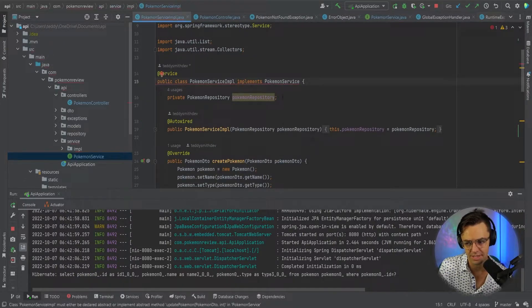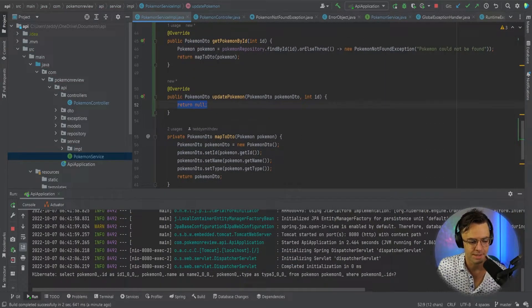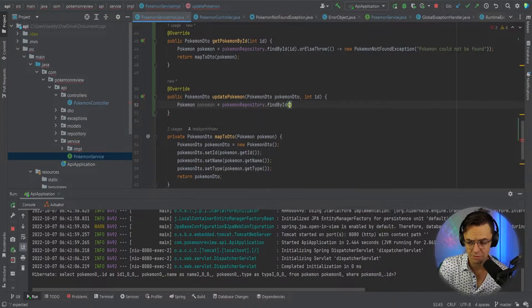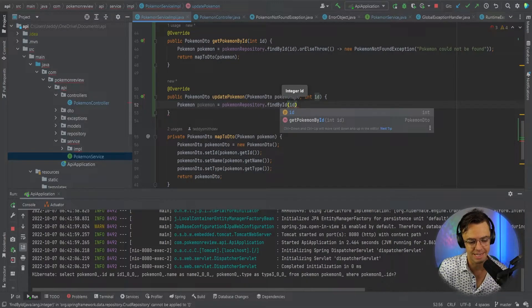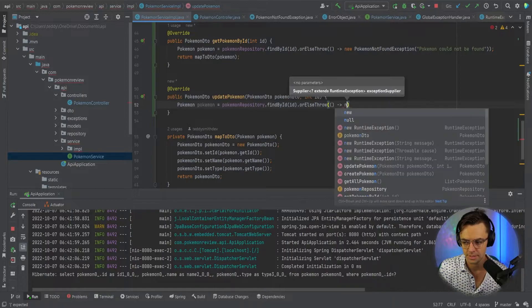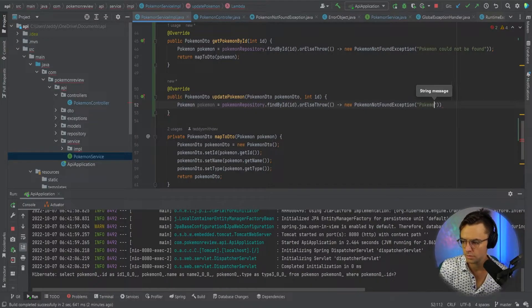That's also an important thing because you see that in every single update request almost always. Now we've got our update Pokemon. The update Pokemon service is going to be fairly complex, so just hang in there for a second. We're going to go Pokemon, PokemonRepository — what we need to do is we need to find the actual Pokemon by the ID, and then we will go into the actual object and essentially just edit it manually. We've got new PokemonNotFoundException, and we'll say 'Pokemon could not be updated.'